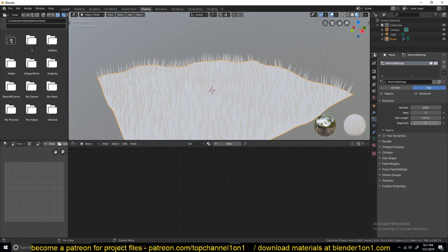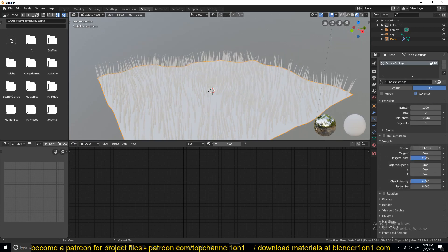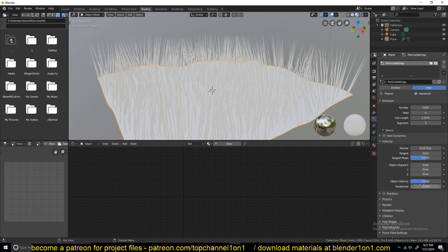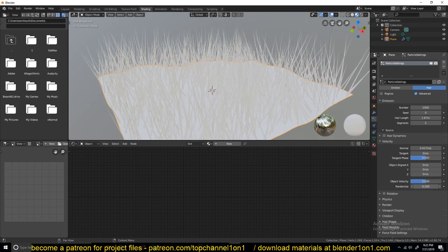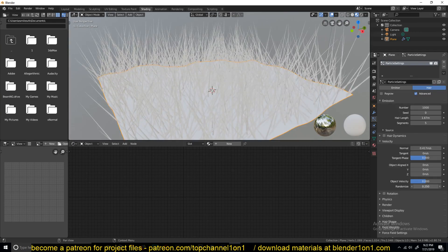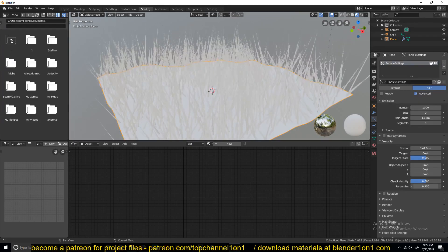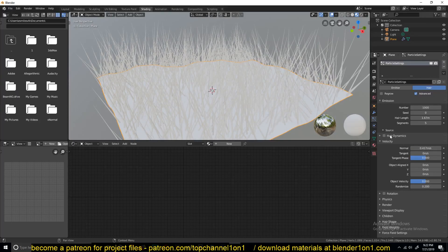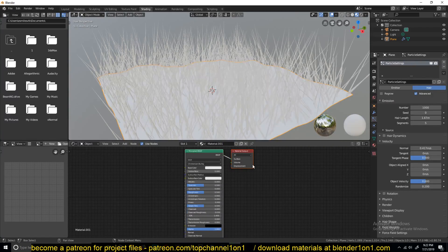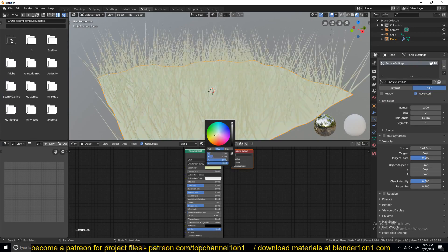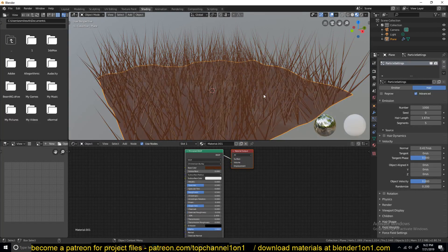If you turn on advanced settings, you can also use velocity to affect the length and rotation of the hair. I'm using the randomize option to randomize the height, length, and rotation of the hair. We're not seeing the hair very well right now because the material is white, so I'll select the plane and give it a new material — a brown material for the ground.